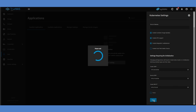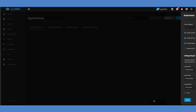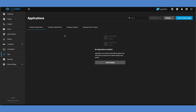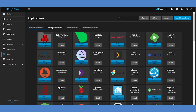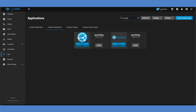Once you've completed this process, you can install SyncThing from the TrueNAS Applications Catalog. Select the Available Applications tab and search for SyncThing by its name.